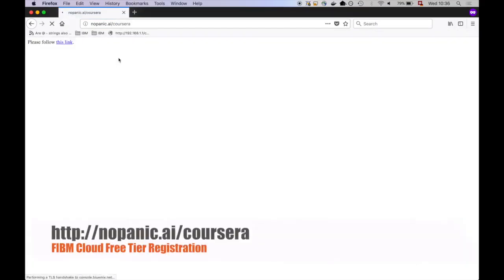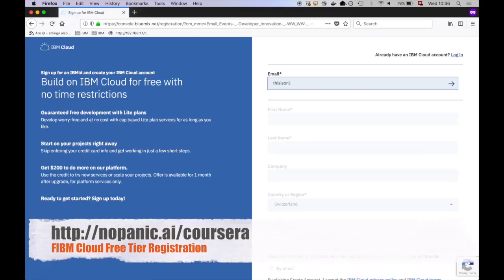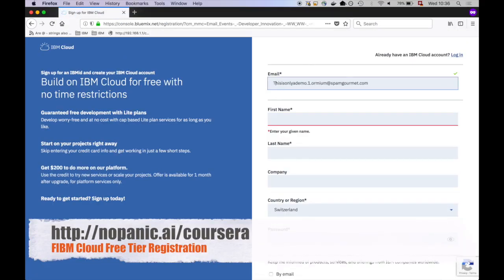First, you should create a free IBM Cloud account. And when I say free, I mean free. It's not a trial account. It's on the IBM Cloud free tier, free forever and no credit card needed. Just open nopanic.ai/coursera in a new browser window.